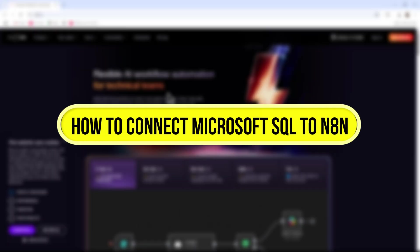Hi everyone, in this video I'll show you how to connect Microsoft SQL to N8N. Let's get started.